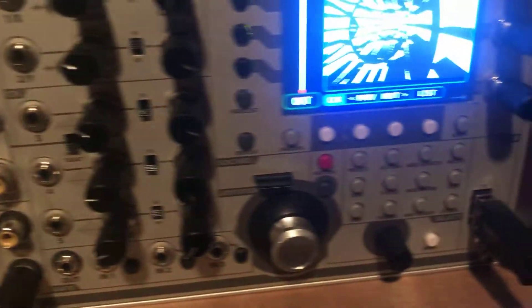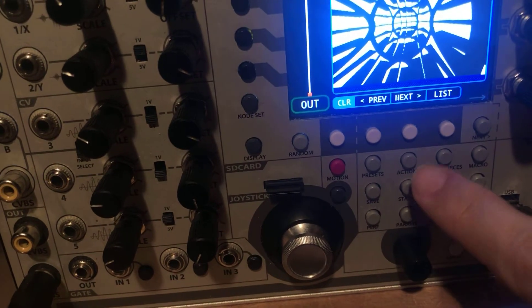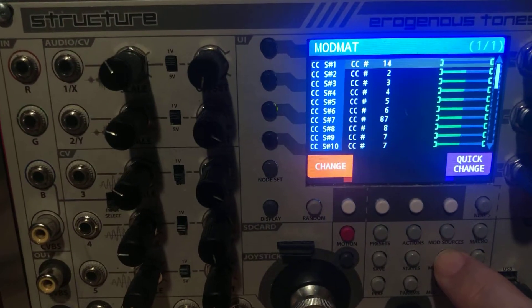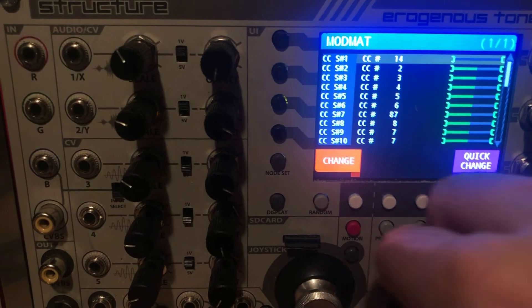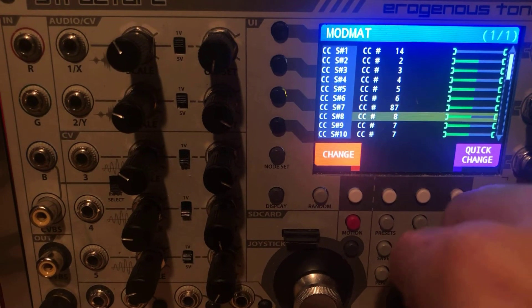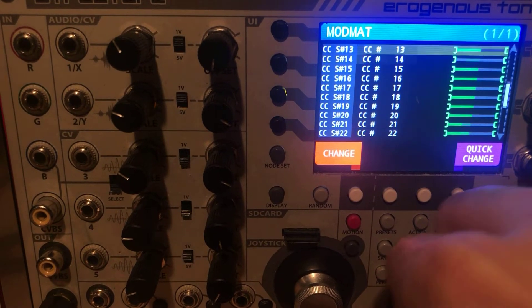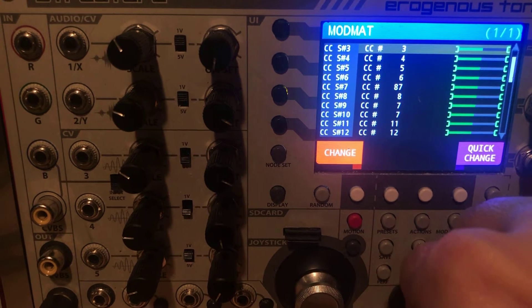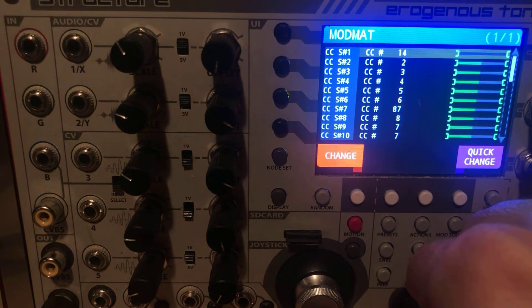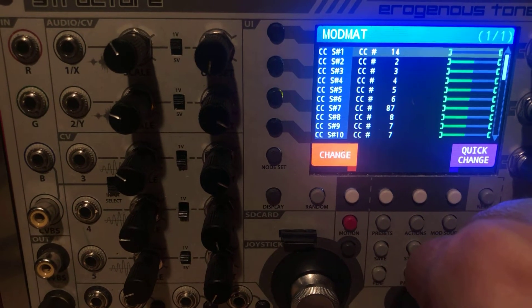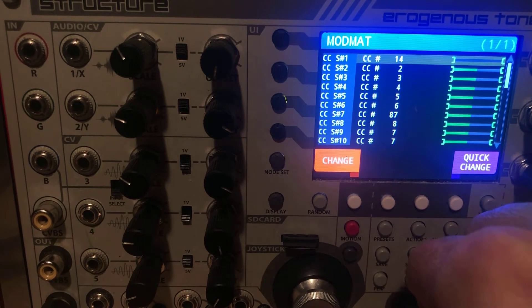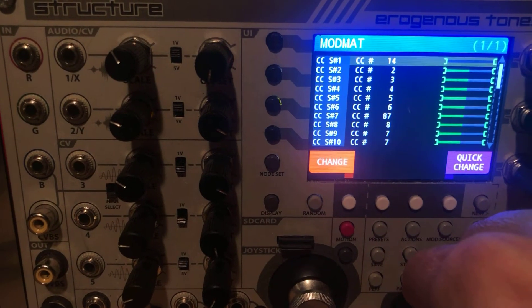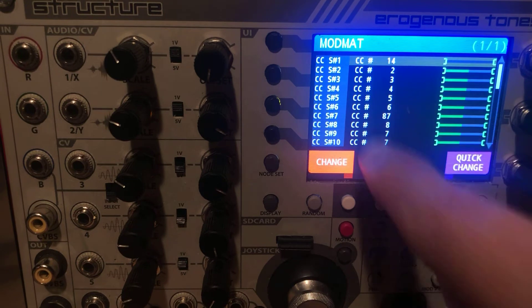So what you can do is you come in and you're going to go to the mod matrix that brings up the CC page. Now here is where we have slots and I think there's 32 different slots. And these are different spots that you can assign a CC that then you can have Structure listen to modulate parameters in any of the nodes. So we're going to reassign this first one.